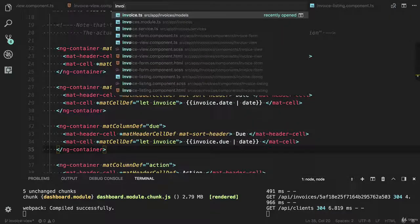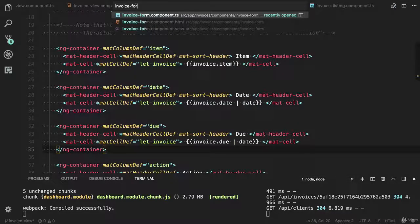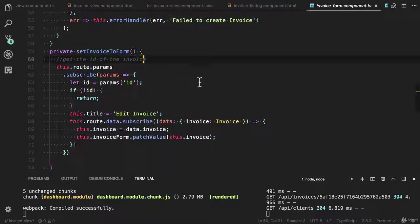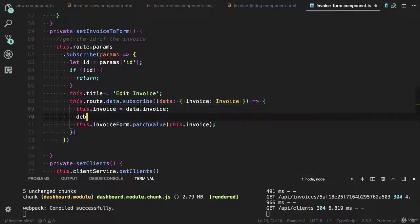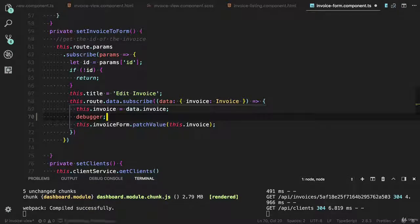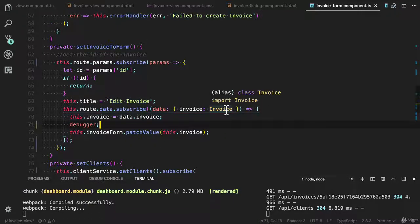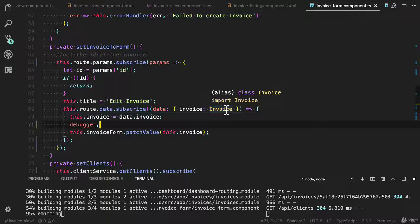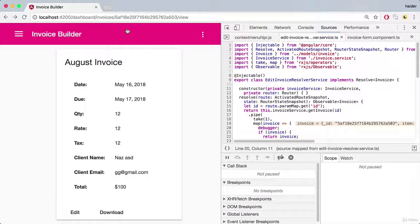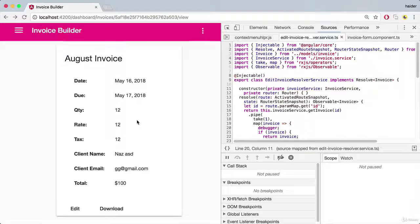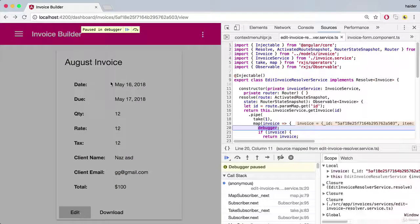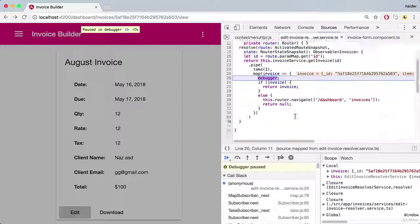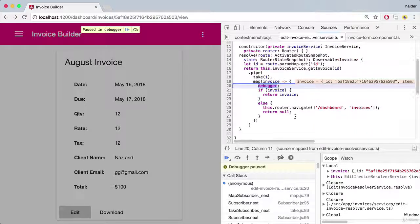Open the invoice form component dot ts. Let me put the debugger here. If you will see the invoice, let me show you. Let's say I would like to edit this invoice. Cool, it has stopped at the breakpoint.